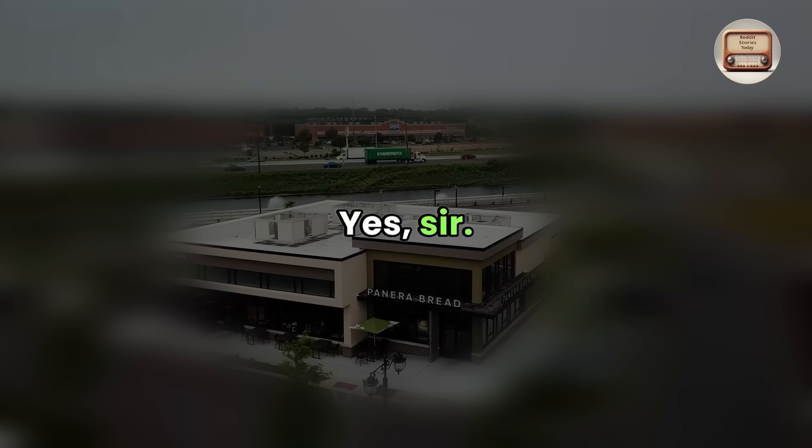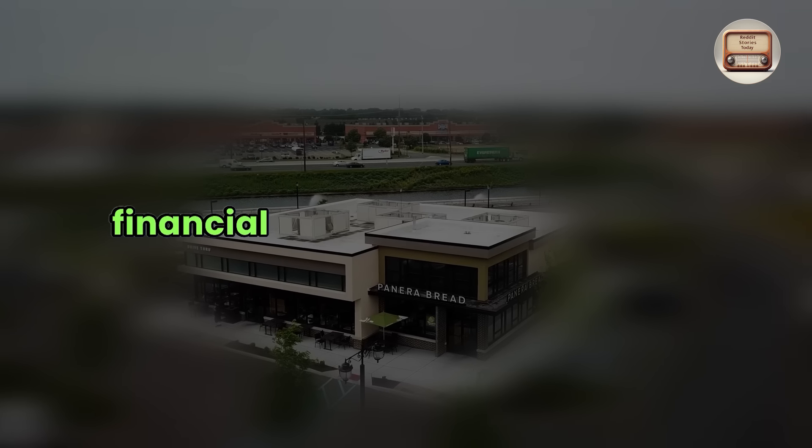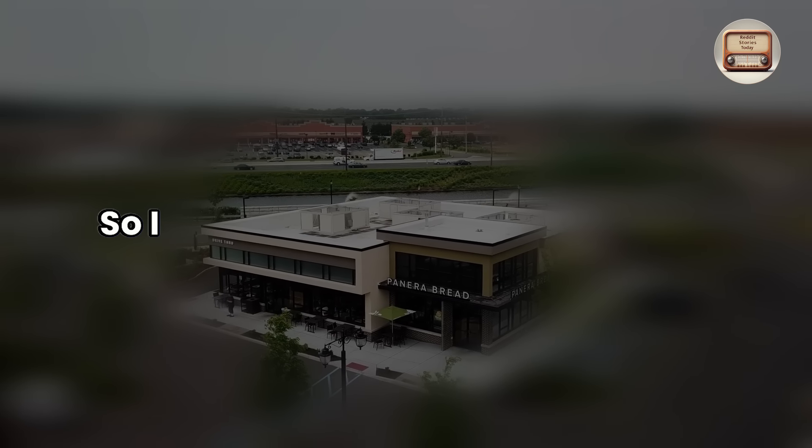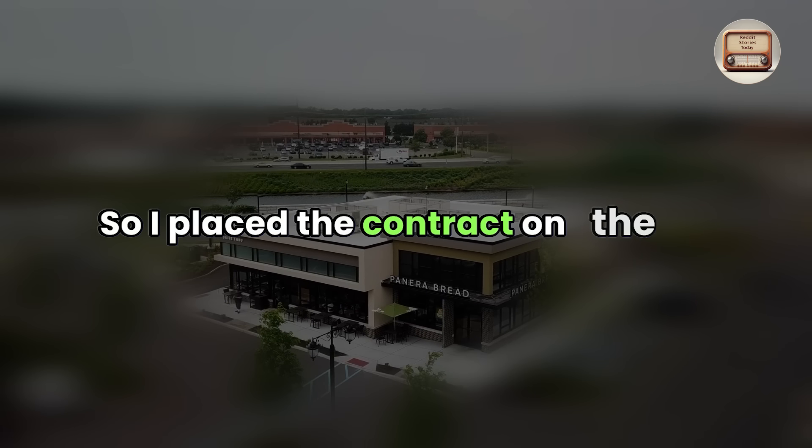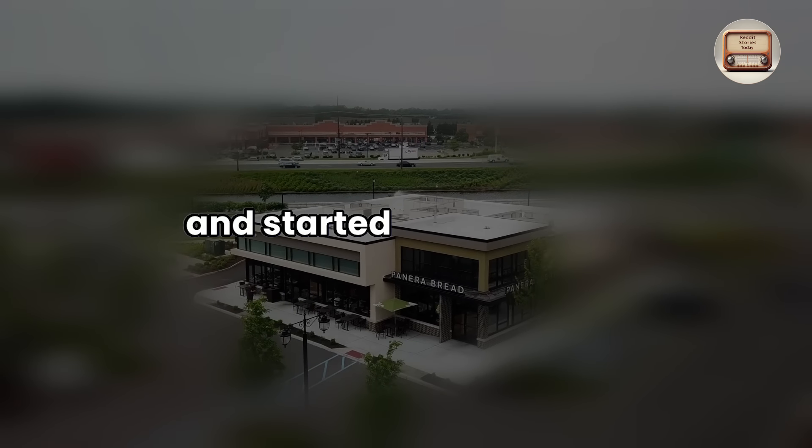Yes, sir. John worked. He was a senior financial consultant for the bank, so I placed the contract on the vice president's desk and started the recorder.